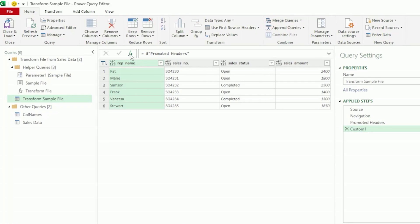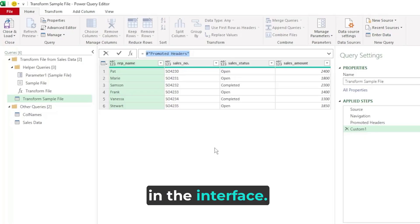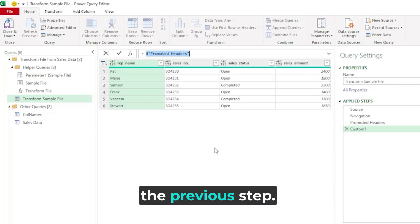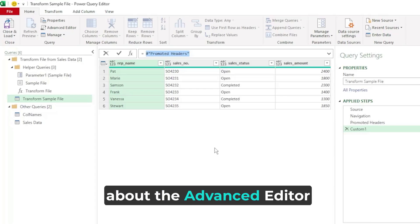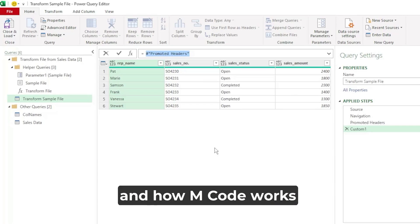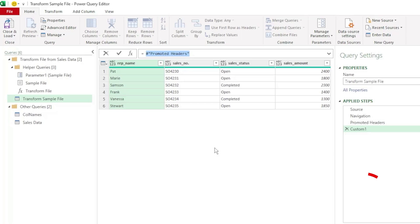And Power Query has referenced the last step in our query. And it's called this step custom 1. This is how M code works in the interface. It always references the previous step. If you would like to learn more about the advanced editor and how M code works, I highly recommend you watch this video here. I'll leave a link to it in the description below.